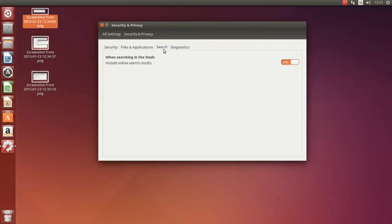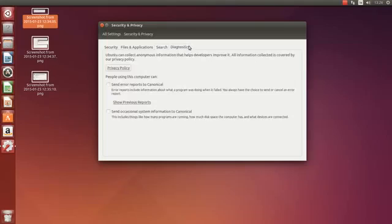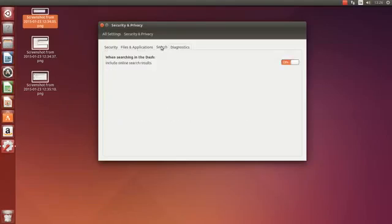In the search box then you can include online search results. You can turn that off or turn it on. And then in diagnostics you can send error reports and occasional system information to Canonical if you want.